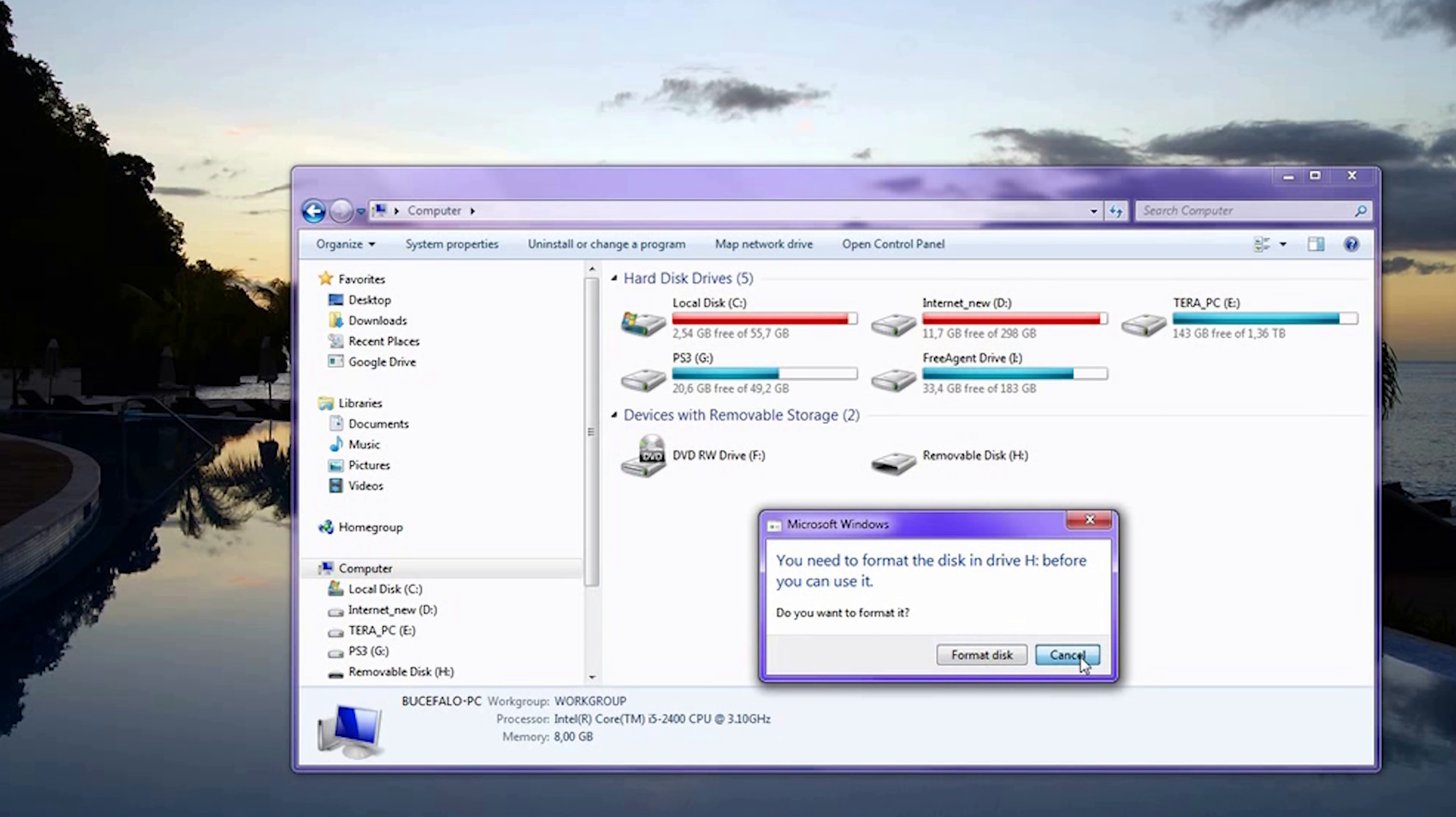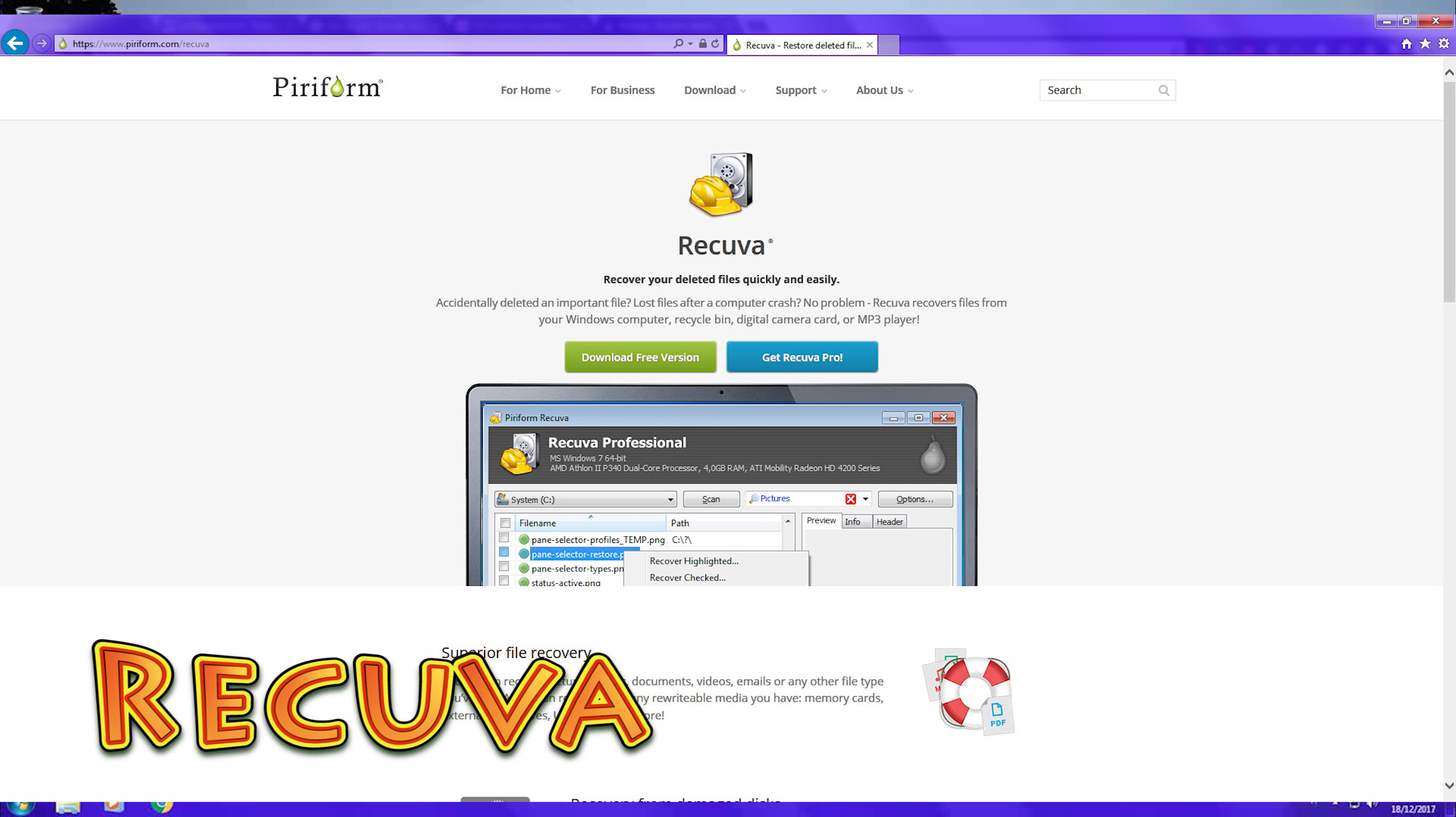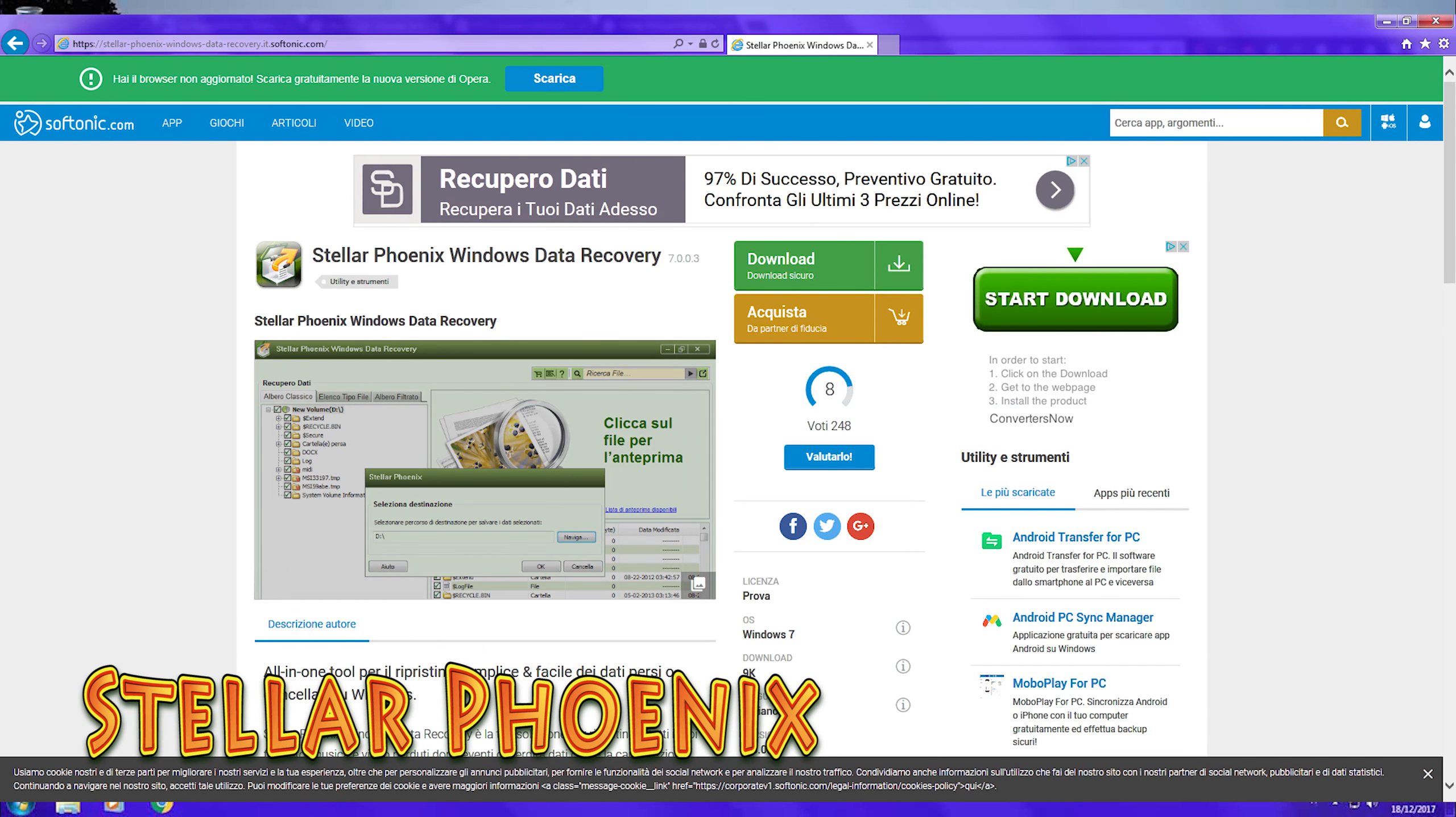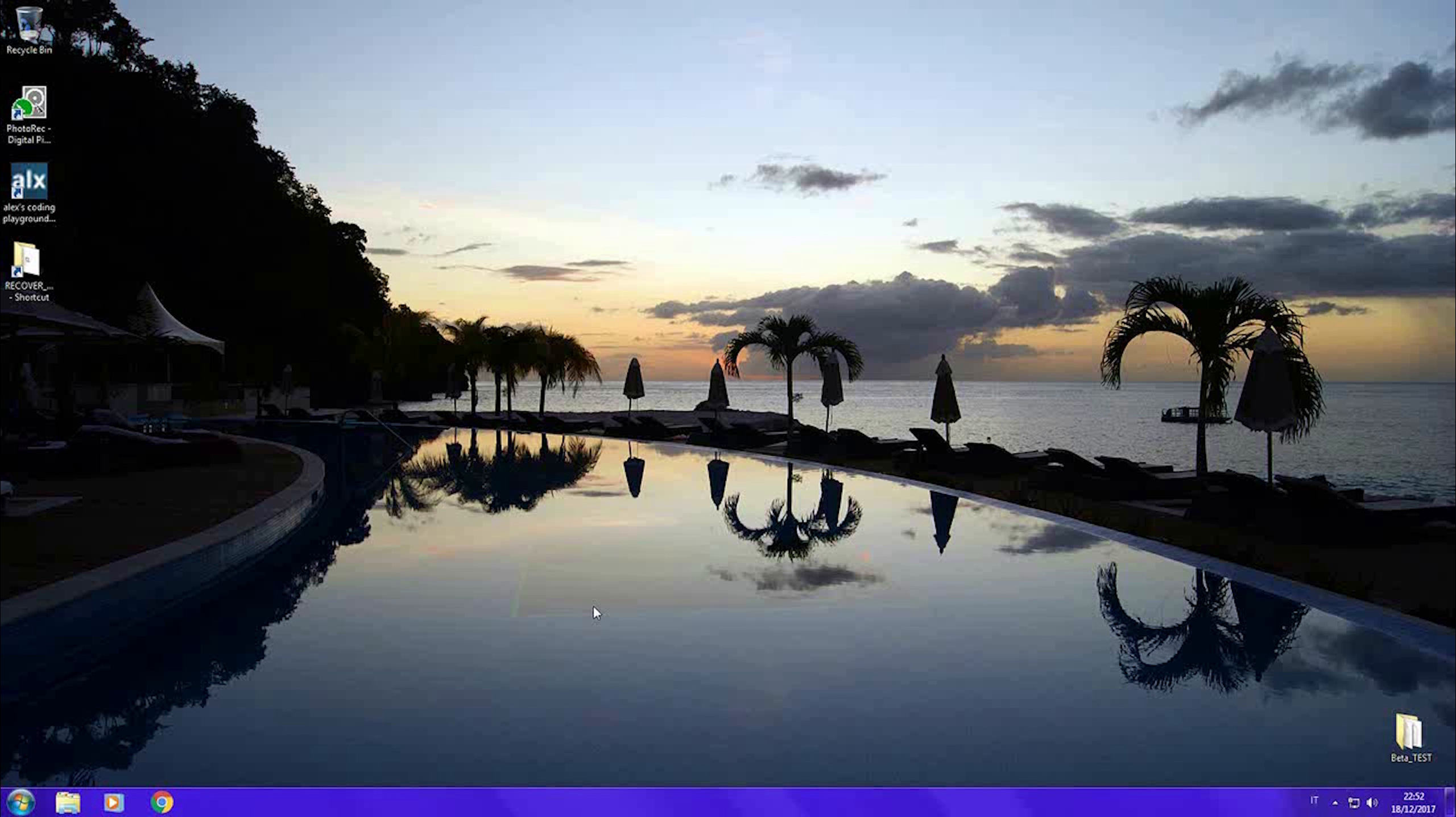Scared to lose all the pictures of my holiday, I've been trying all famous recovery software like Recuva, Easeus Data Recovery, ASUS Data Recovery, Stellar Phoenix, but they all failed or recovered just a part of those pictures. I was lost until I found these two softwares.